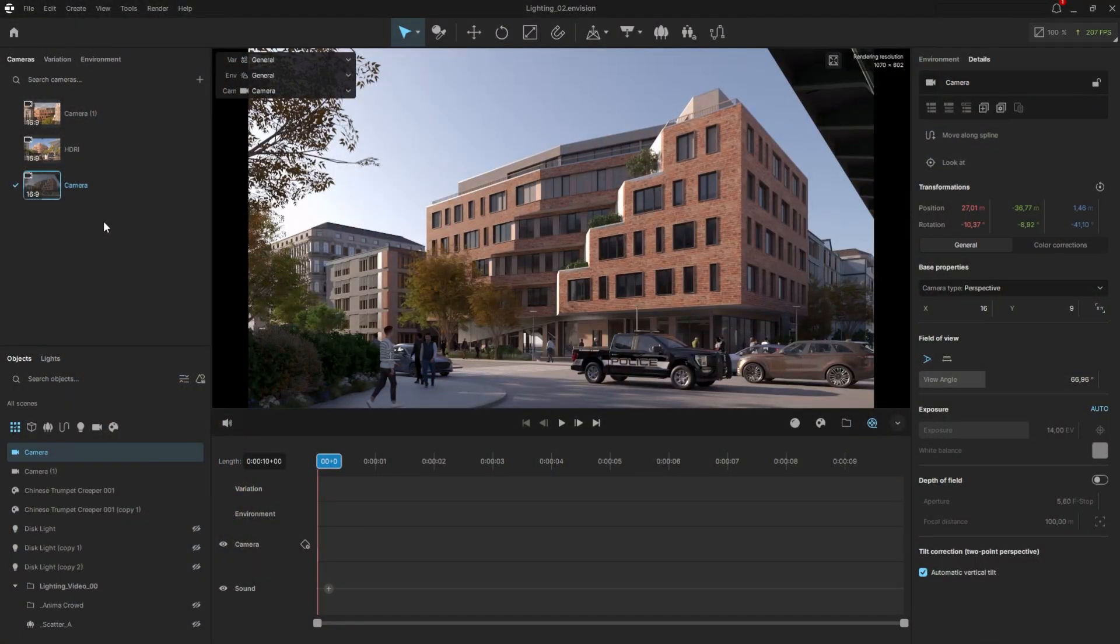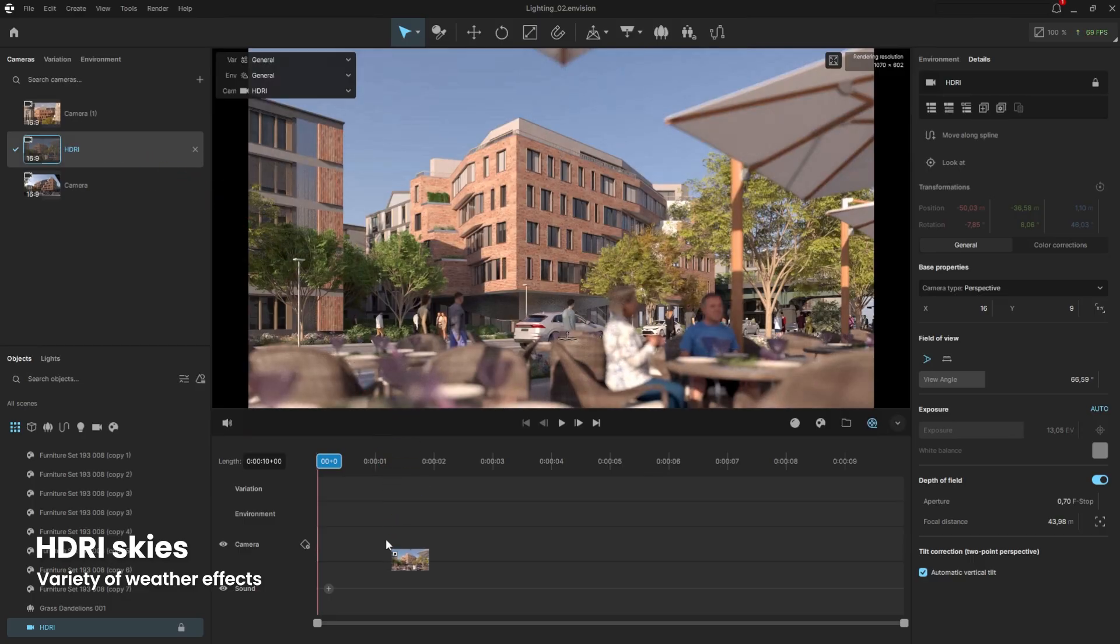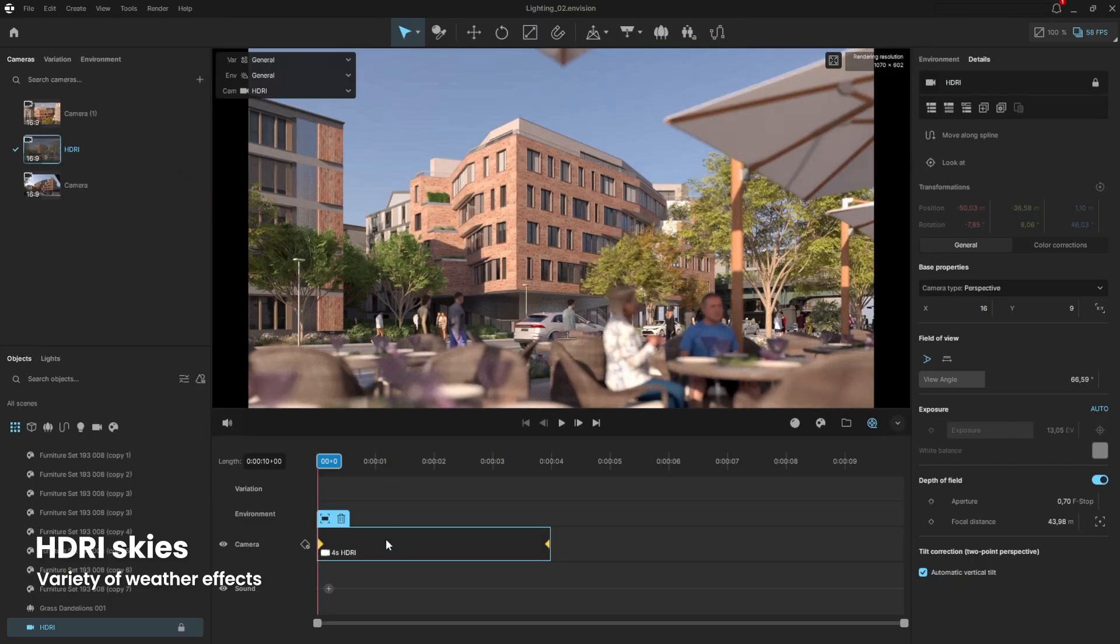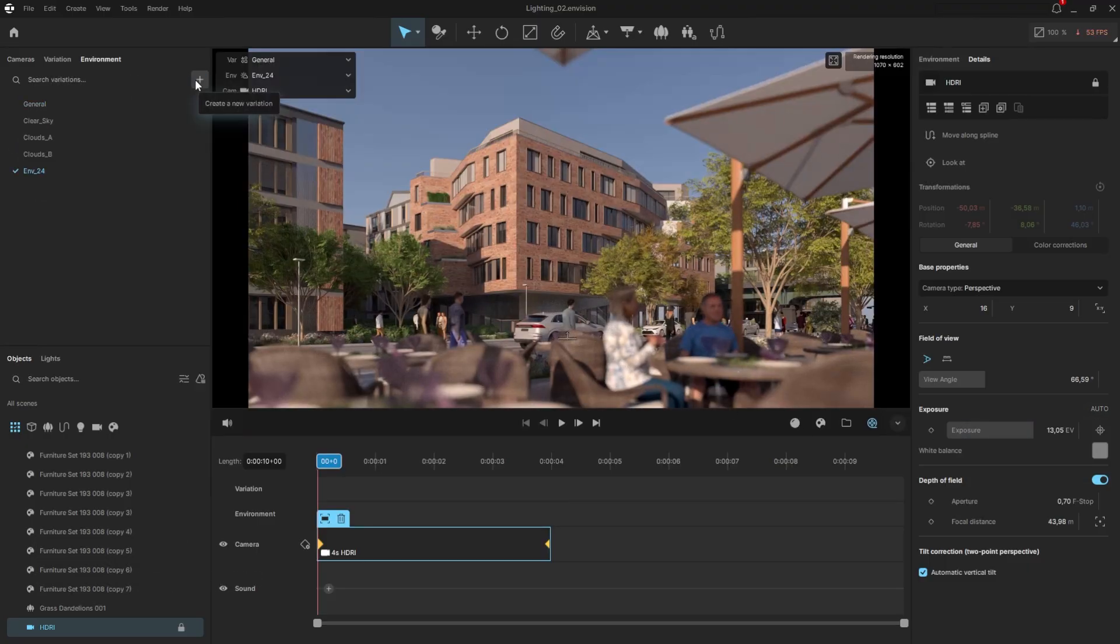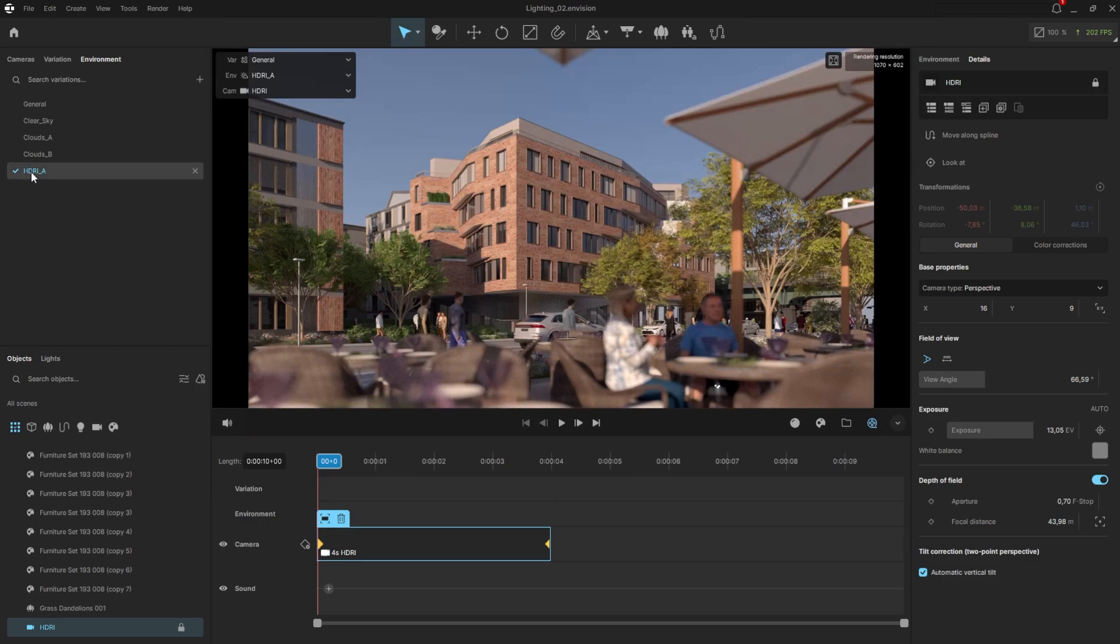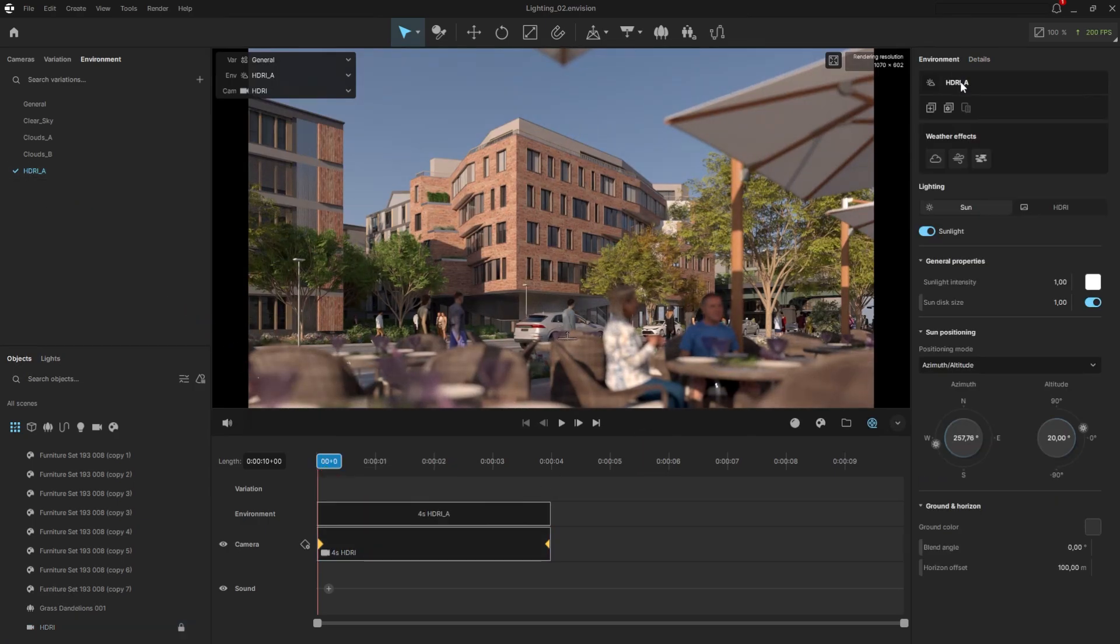Okay, let's explore another way to animate clouds. I already created one more camera view for that project in the same way we did before. I will drag it to the timeline and disable the automatic exposure. Go to the environment and create another one. I will call it HDRI. Drag it over the camera.